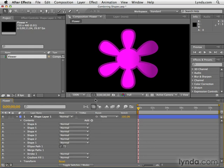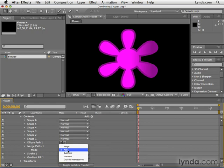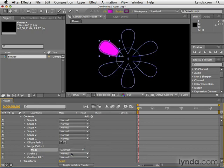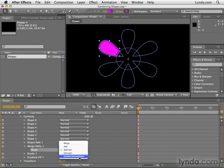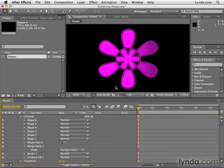Now we could also come down here to merge paths in the shape layer and change the mode. By default the mode is add. In other words, they all add together into one shape. We could also use things like subtract where all these shapes subtract from one of the shapes. We could also use exclude intersections. Let me deselect that. All the places where the shapes overlap are excluded and that's made a hole.